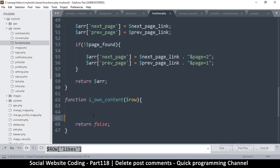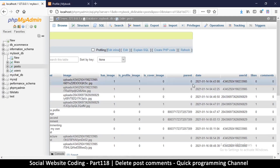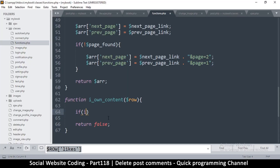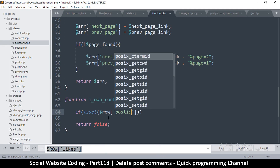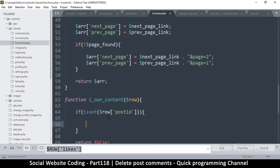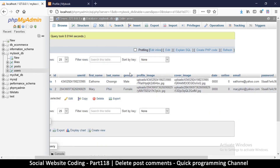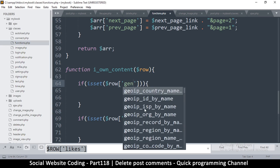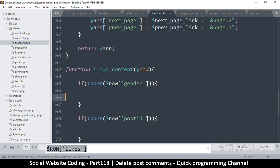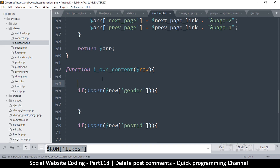Let's come back and do some checking. First, let's put 'return false' so that if all checks fail, we return false by default. Now, if this is a post we'll have a post ID, so we say: if isset row post ID, this means it's a post. Let's also check for gender — if we go to the users table, we'll know it's a user if gender exists.